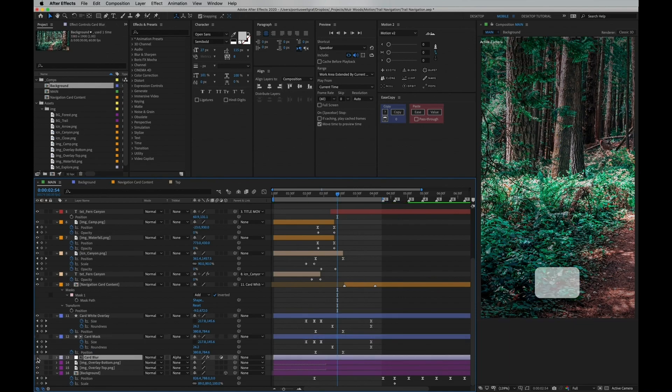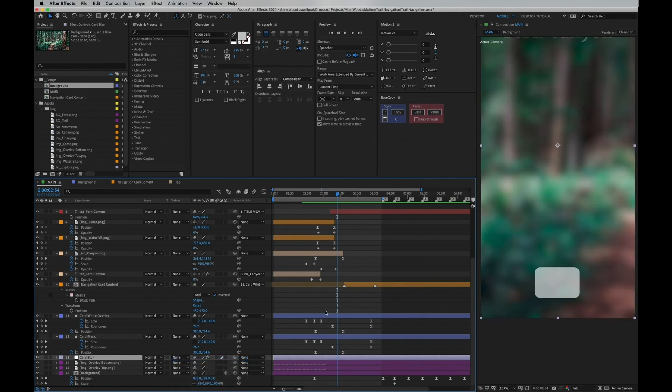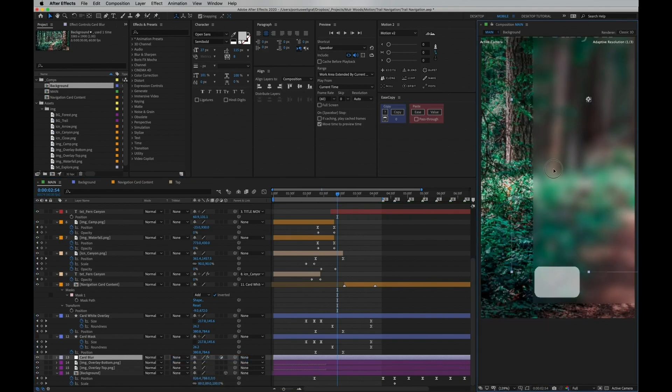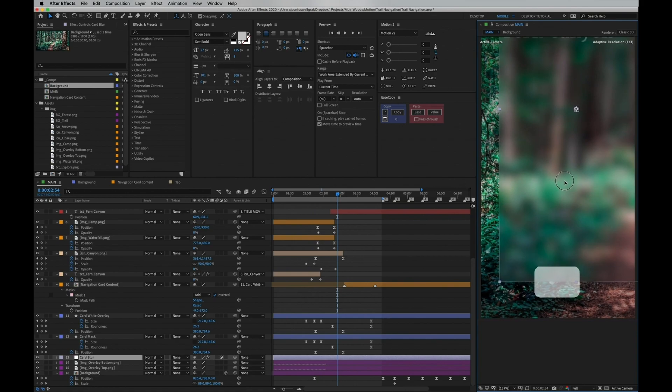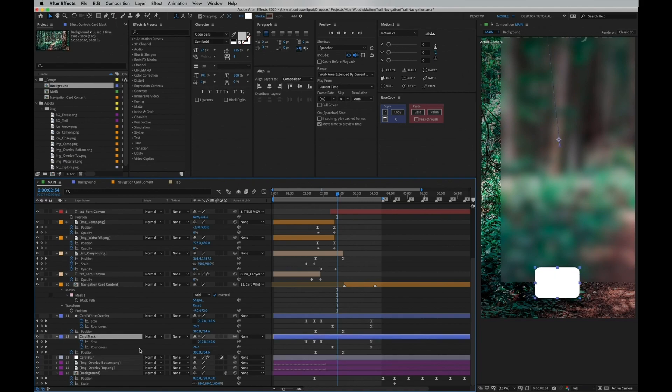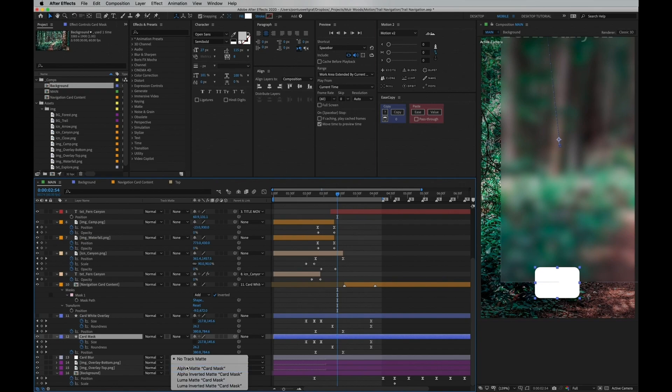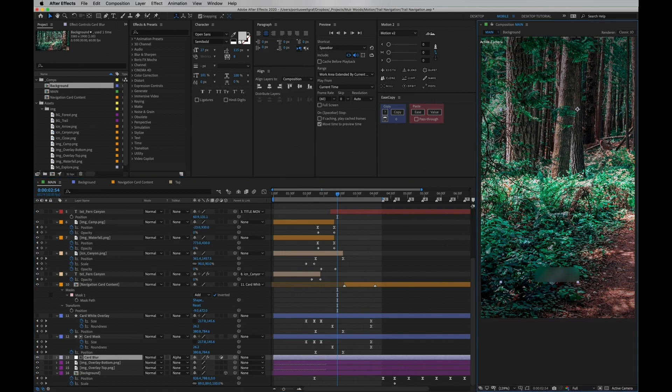Now if we go down to the card blur layer and we disable the alpha matte masking, we now see this is a full screen adjustment layer with blur effect on it. Then let's remove one at a time here and see what's happening. So without this masking, it's just gonna be a white box.